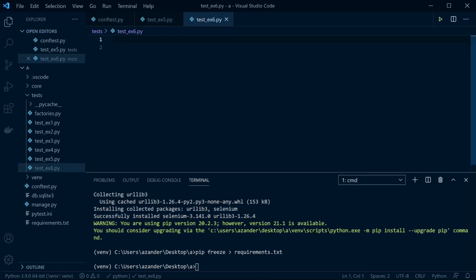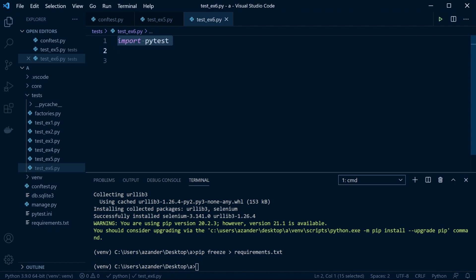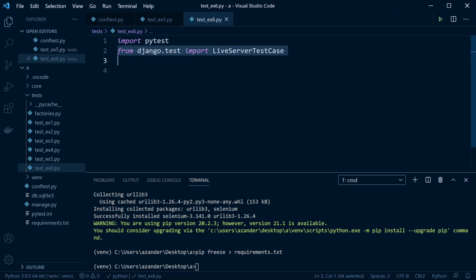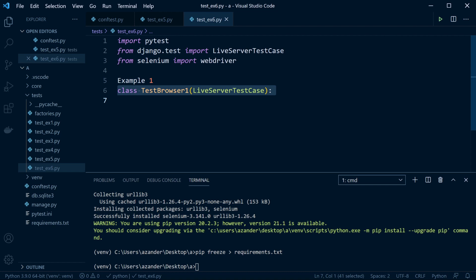Let's create a new file for test example 6. Here we're going to be utilizing the Selenium WebDriver like we've done in the previous Selenium tutorials. We're going to import pytest and bring in the Django LiveServerTestCase, which is going to start a server behind the scenes so we can perform actions in Selenium. We also bring in the Selenium WebDriver, which allows us to run tests on browsers. We create a new class, bringing in the LiveServerTestCase to start the server before we run some tests.